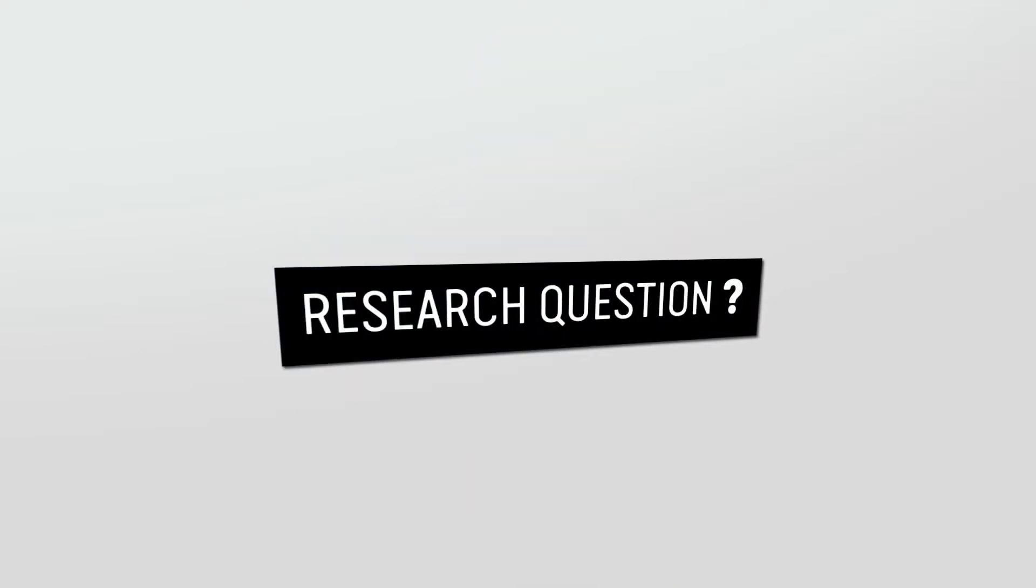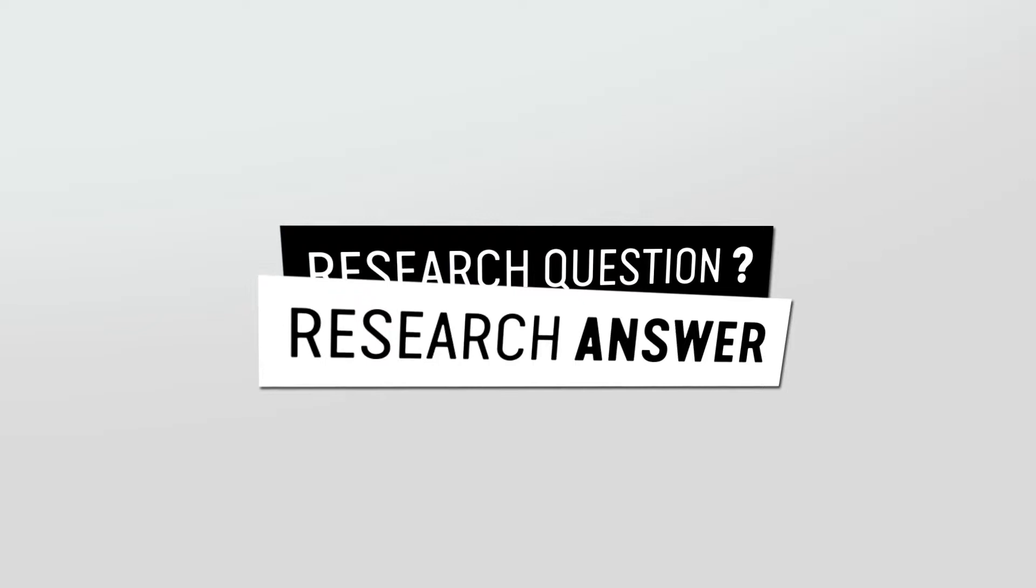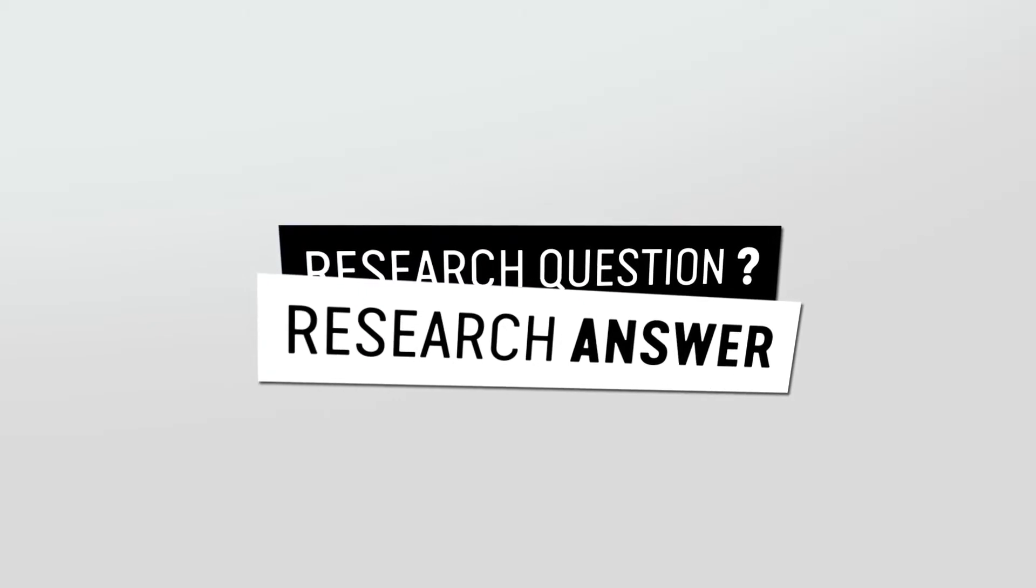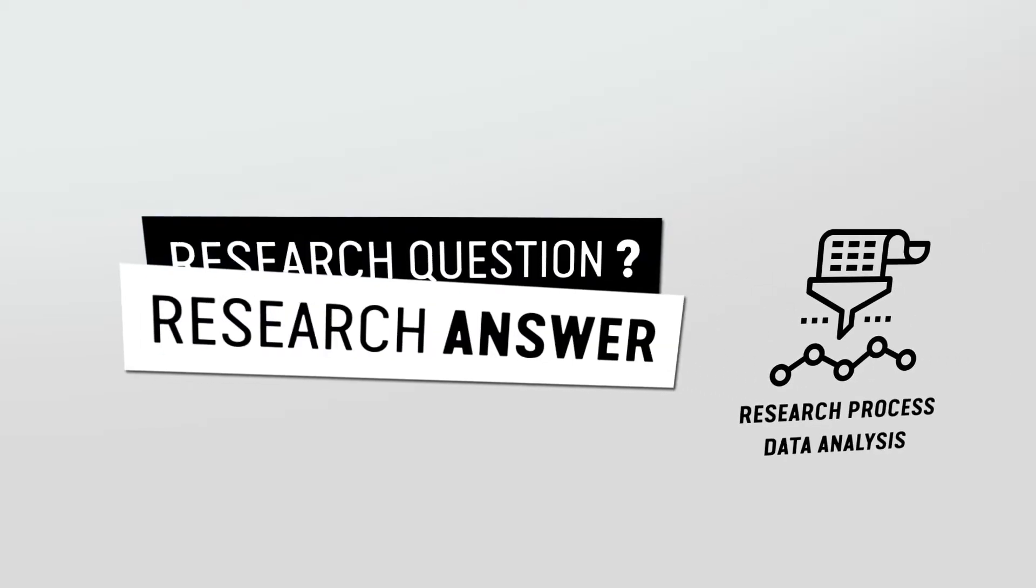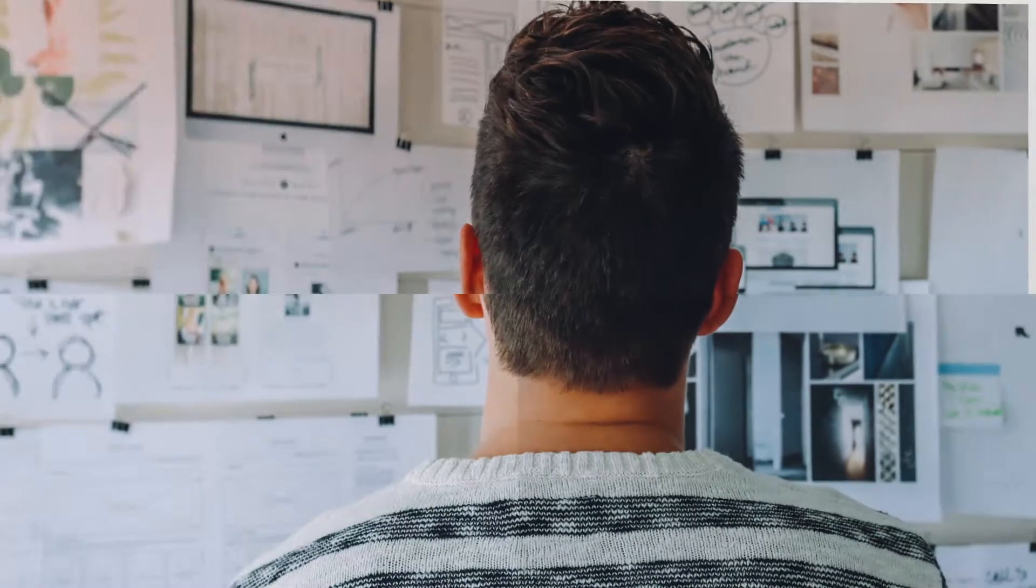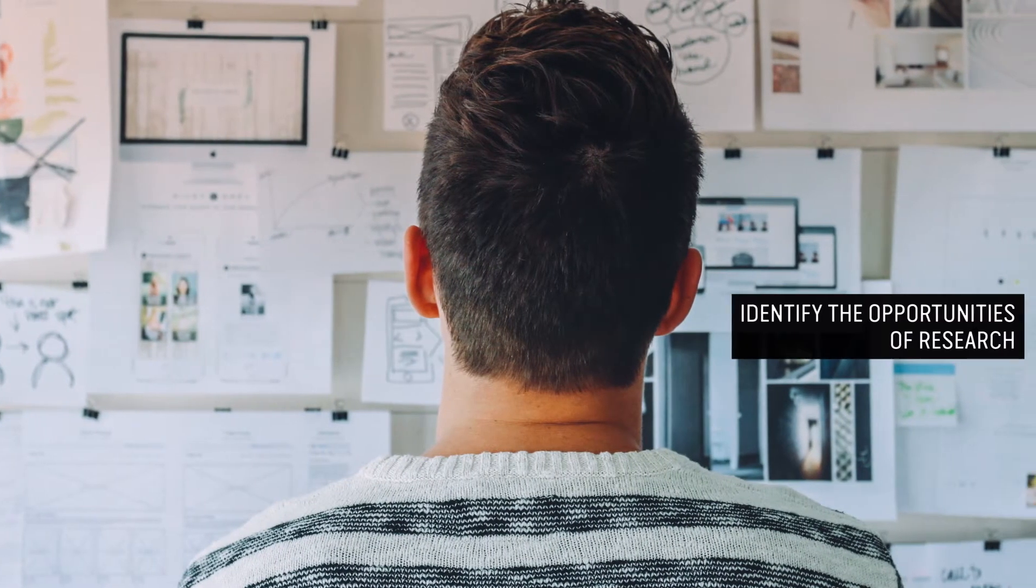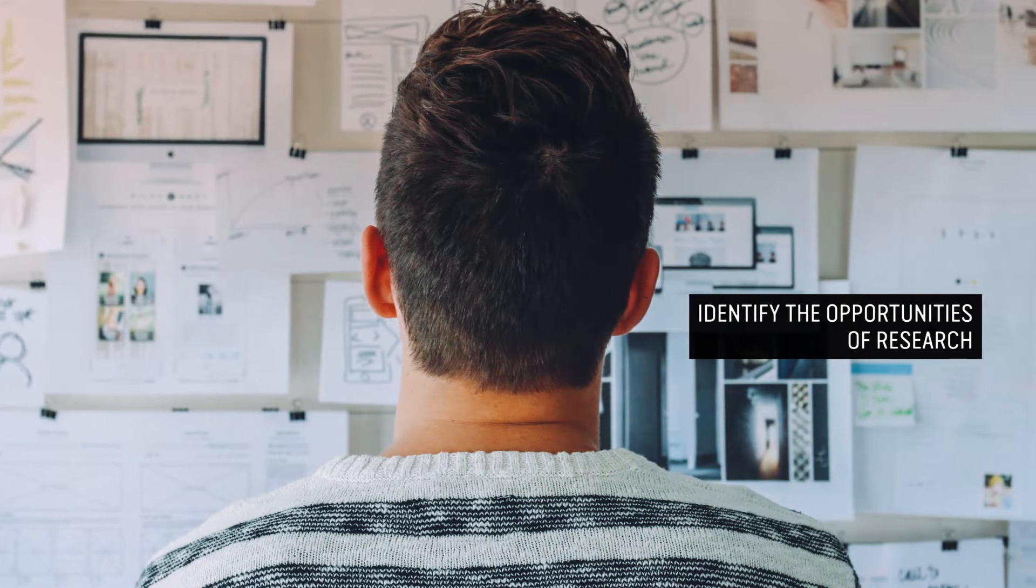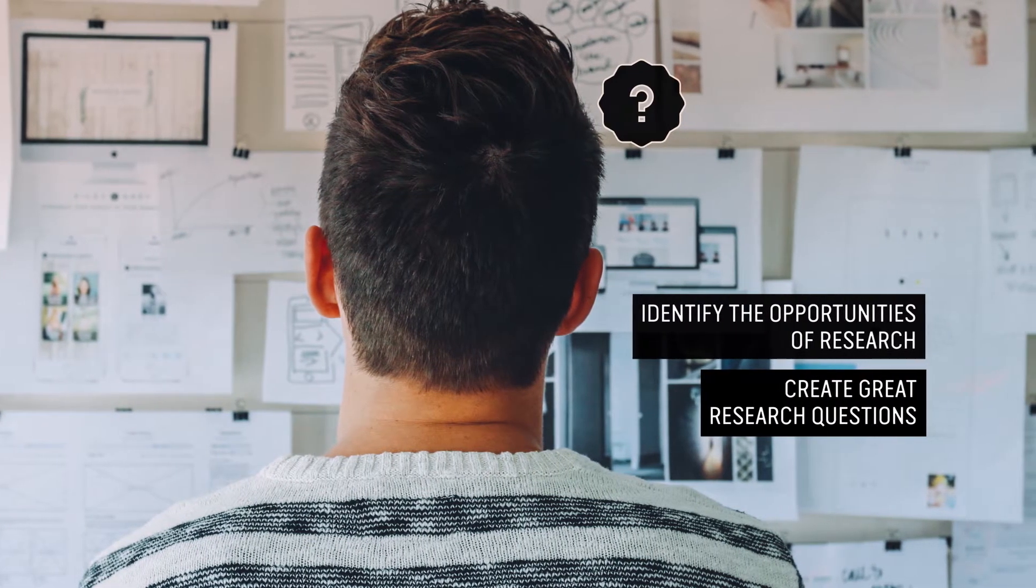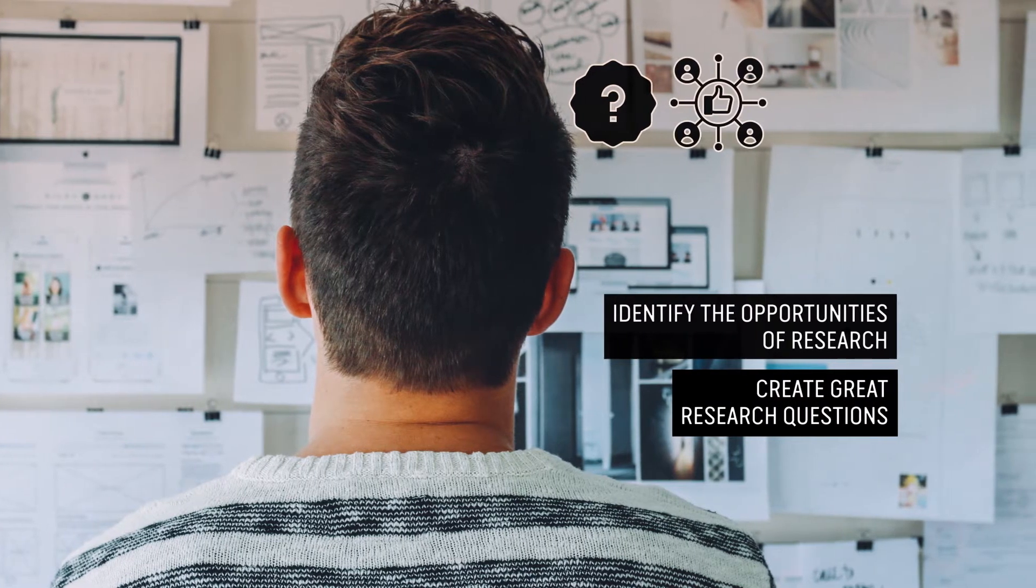At the end of this unit, you will understand the importance of initiating a critical research process with a research question that should be answered unequivocally at the end of the process with the results of the data analysis. You will be challenged to identify opportunities of research and create great research questions using different tools, including social media and the internet.